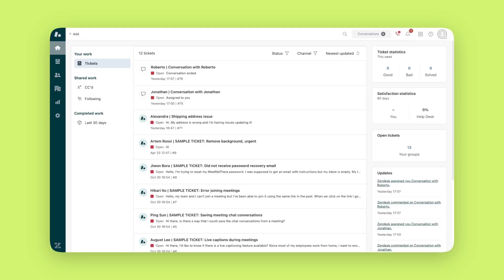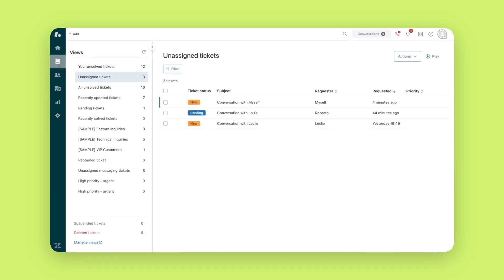This is the support home, your central hub for viewing and managing all your tickets. Let's begin by clicking the views icon. You can organize your tickets into different views that will show up here.